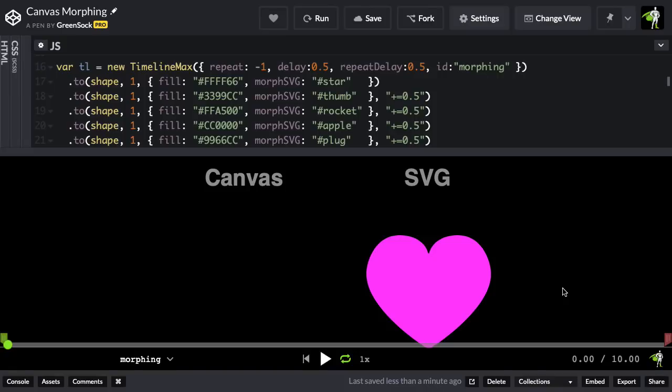And there may be times that your SVGs are so complex that the CPU just can't handle all the calculations. In those cases, you can render to Canvas. Check out this demo.